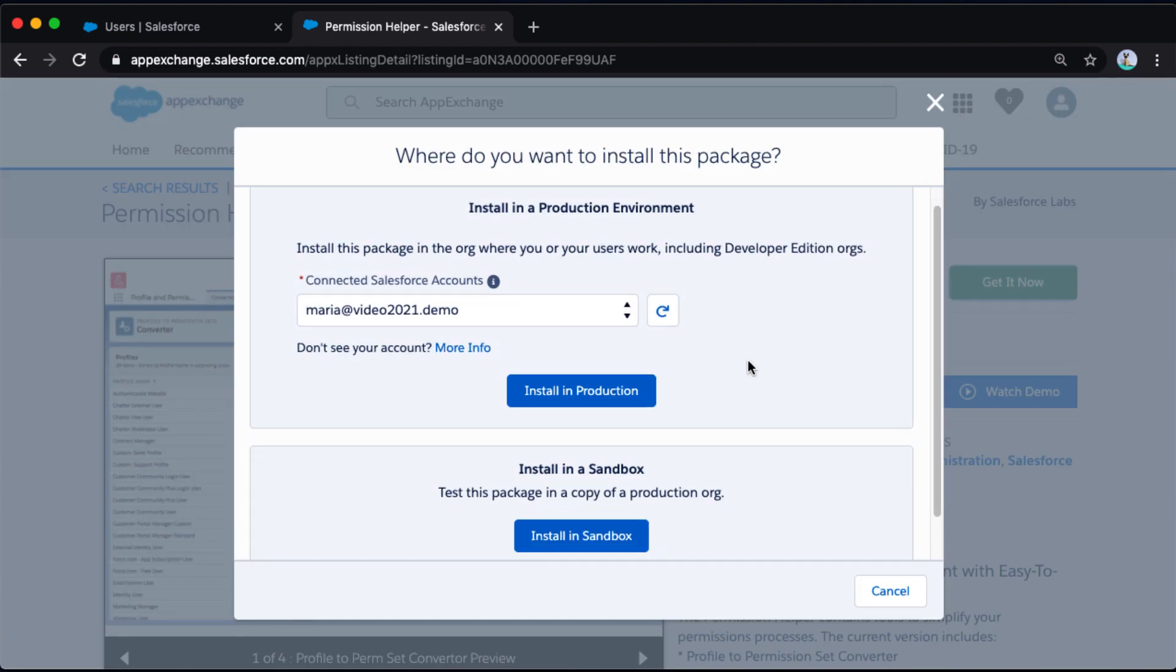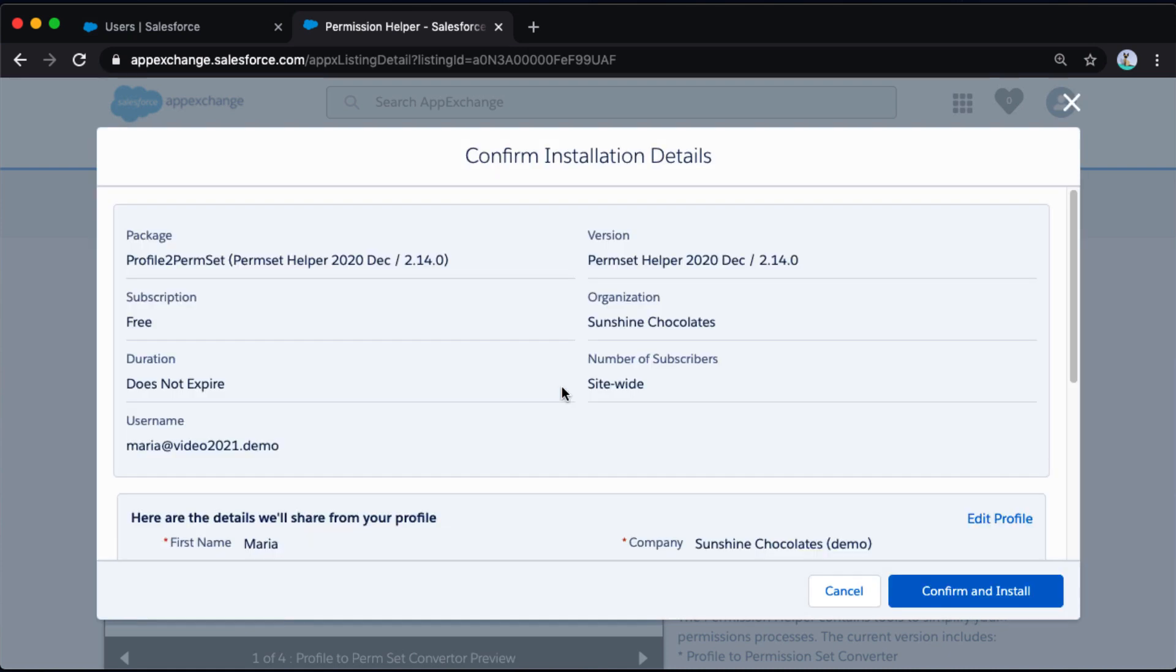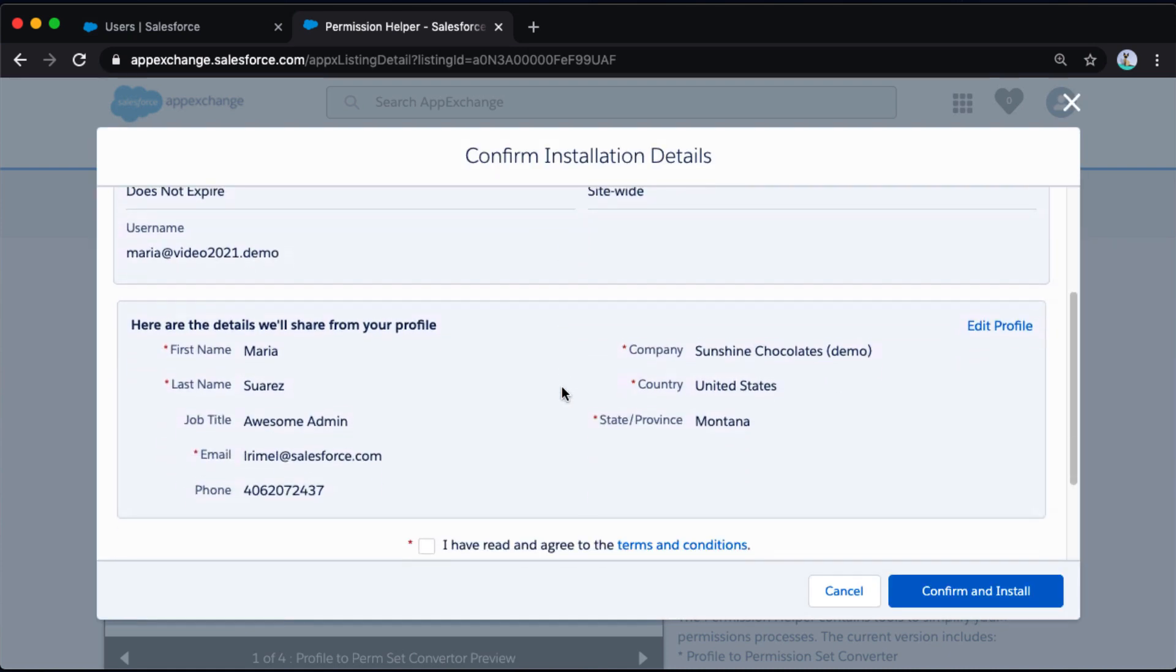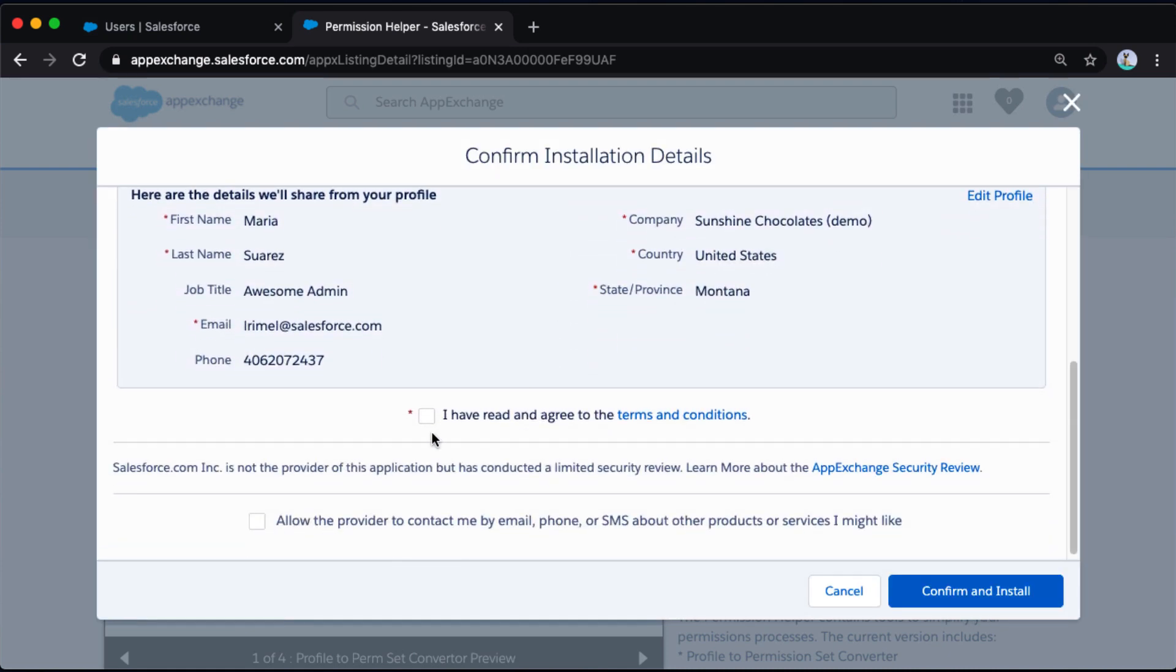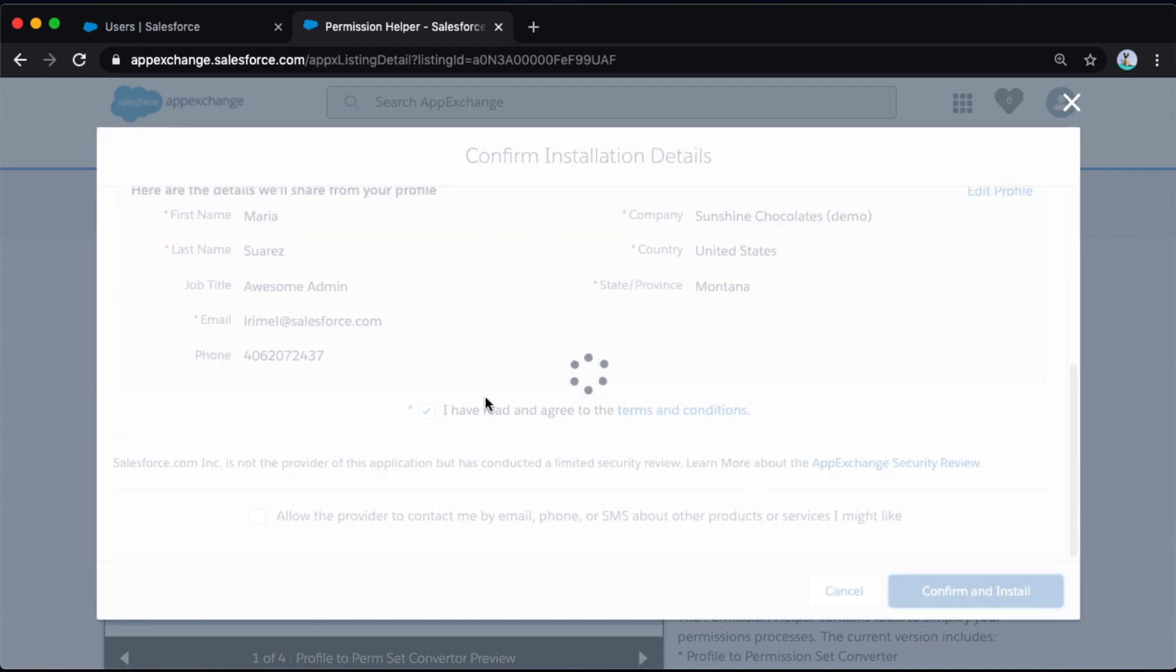I've already logged into AppExchange, so it allows me to choose where I want to install. I would definitely recommend installing in Sandbox any app you're test driving or trying out. For today's demo, I'm going to install right in production. But in general, a good best practice is to install in Sandbox or at least in a developer environment first. Now I've got my installation details. I'm going to go ahead and agree, confirm and install.